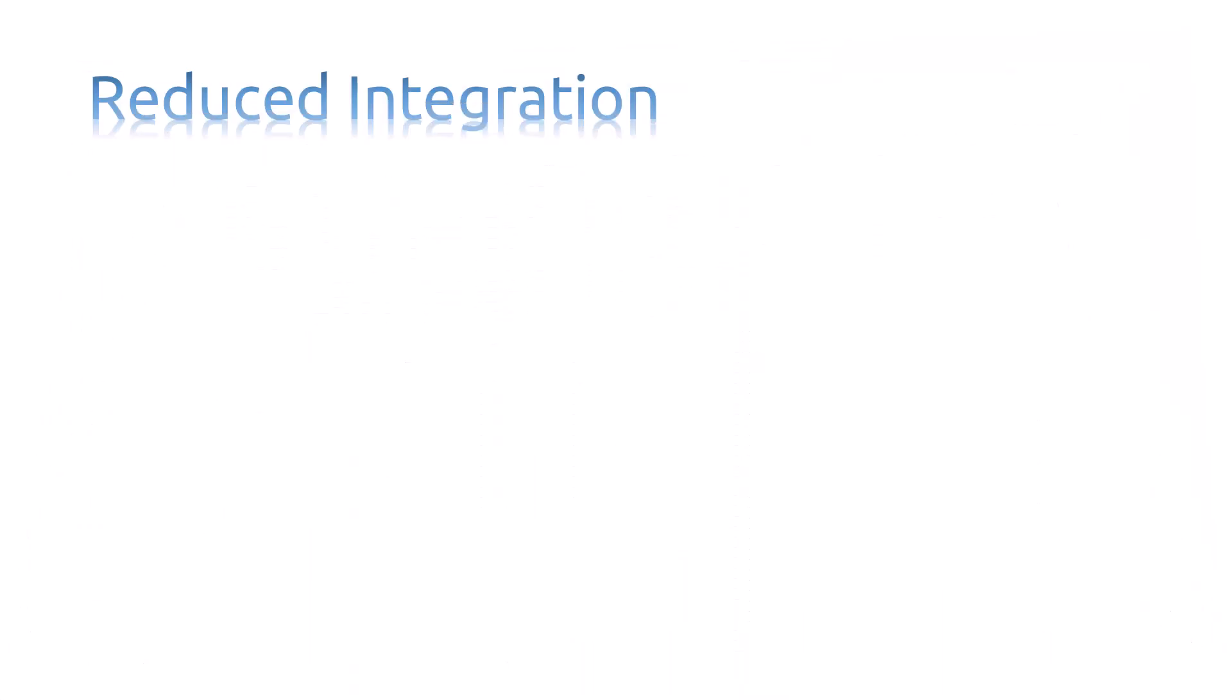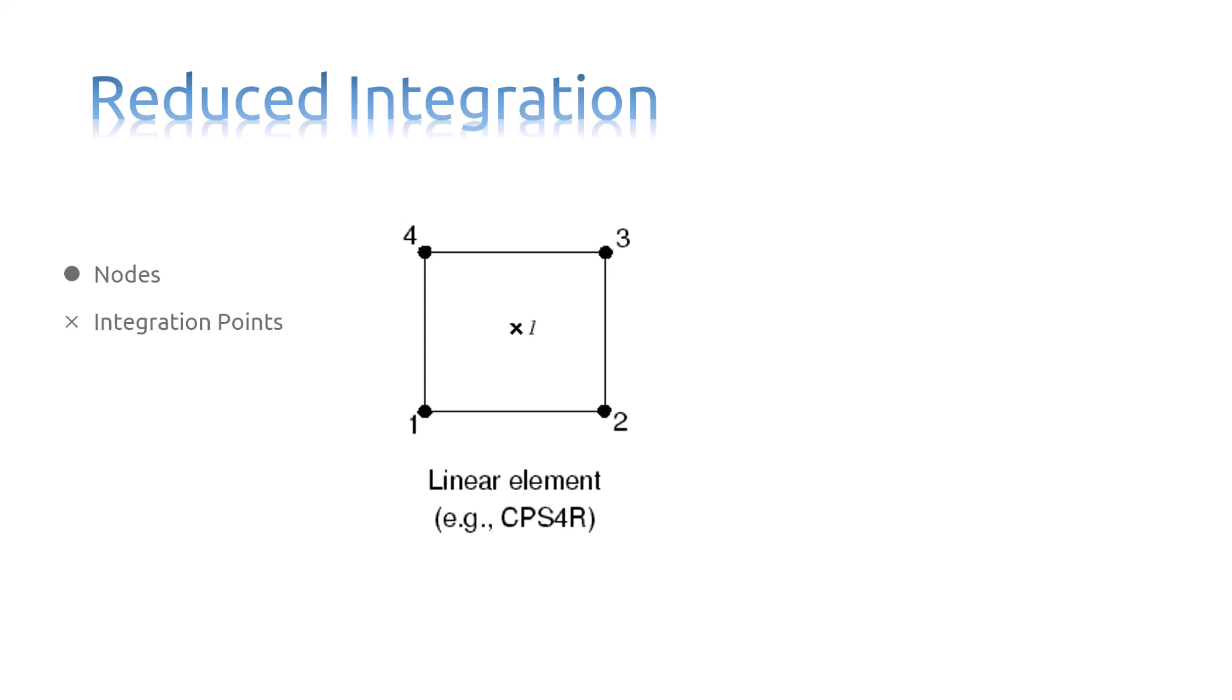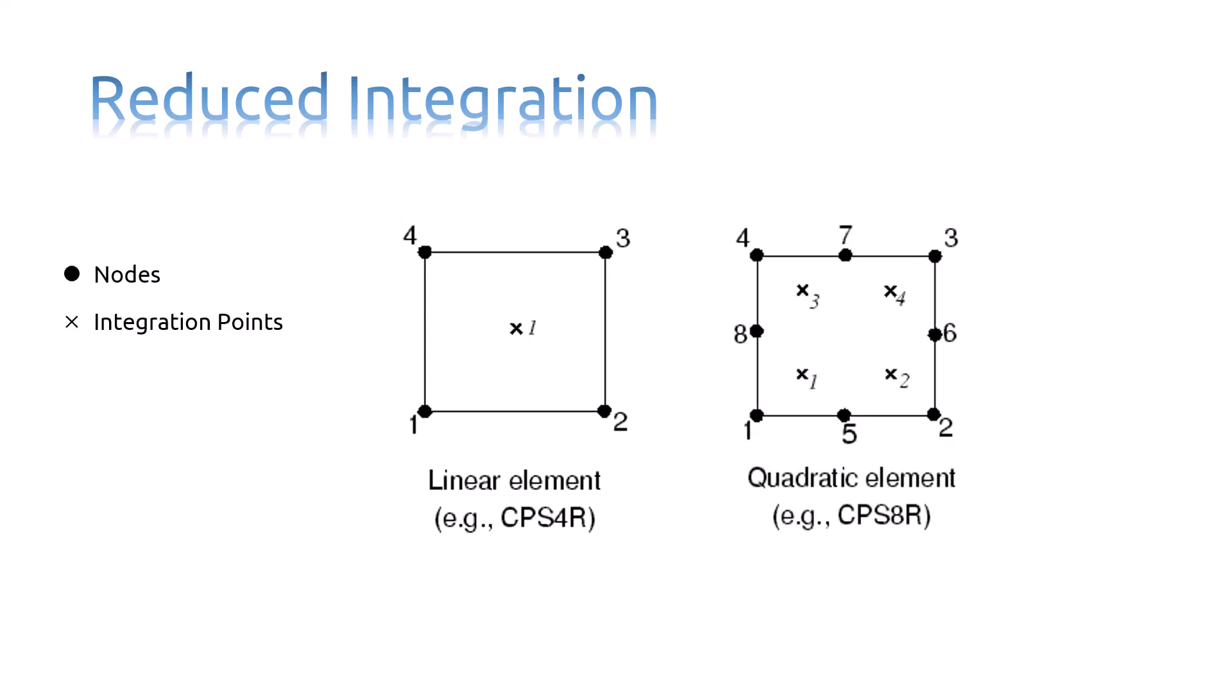Reduced integration elements use one fewer integration points in each direction than the fully integrated elements. You can see the locations of the integration points for reduced integration, quadrilateral elements. Only quadrilateral and hexahedral elements can use a reduced integration scheme.